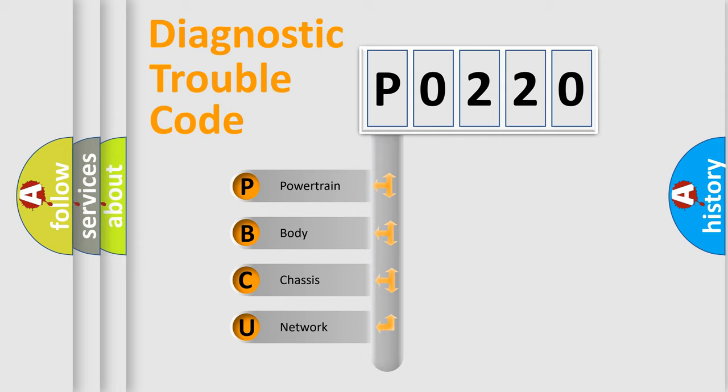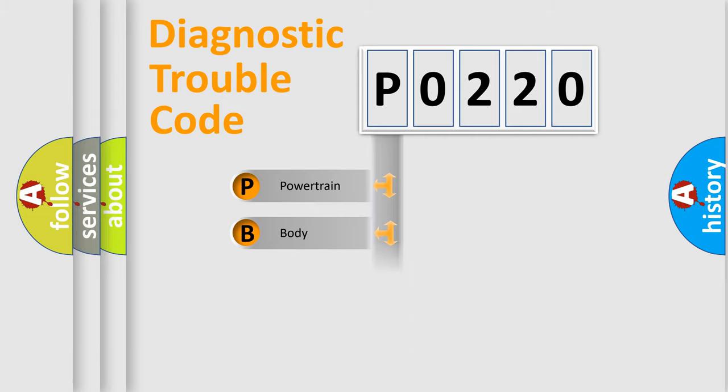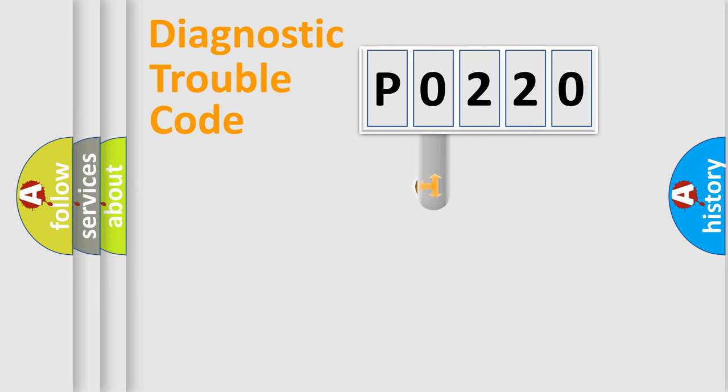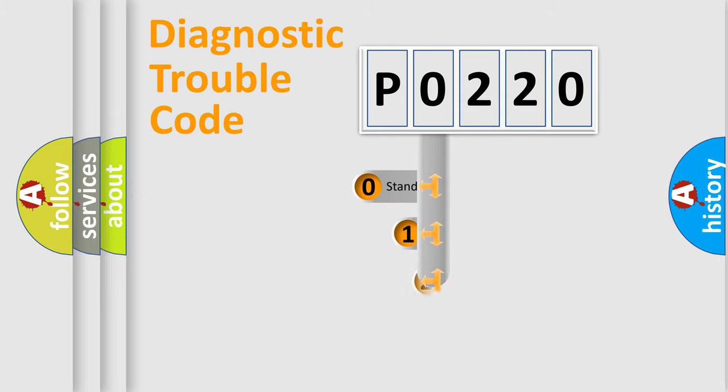We divide the electric system of automobile into four basic units: Powertrain, Body, Chassis, and Network. This distribution is defined in the first character code.